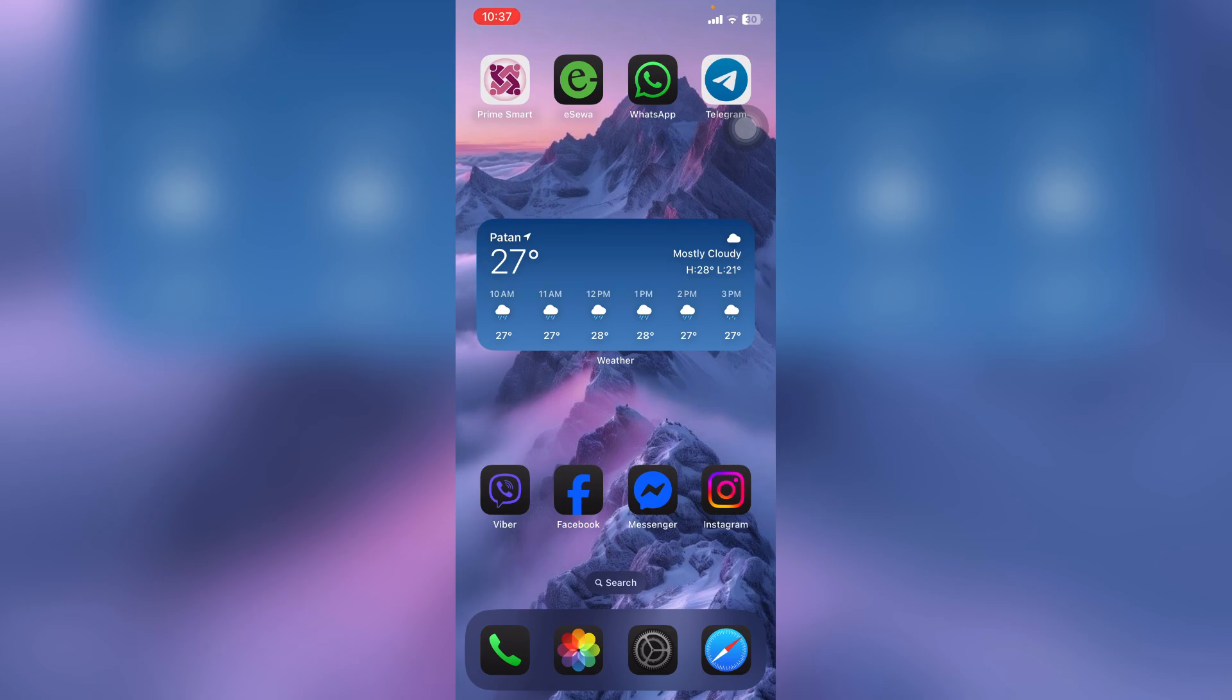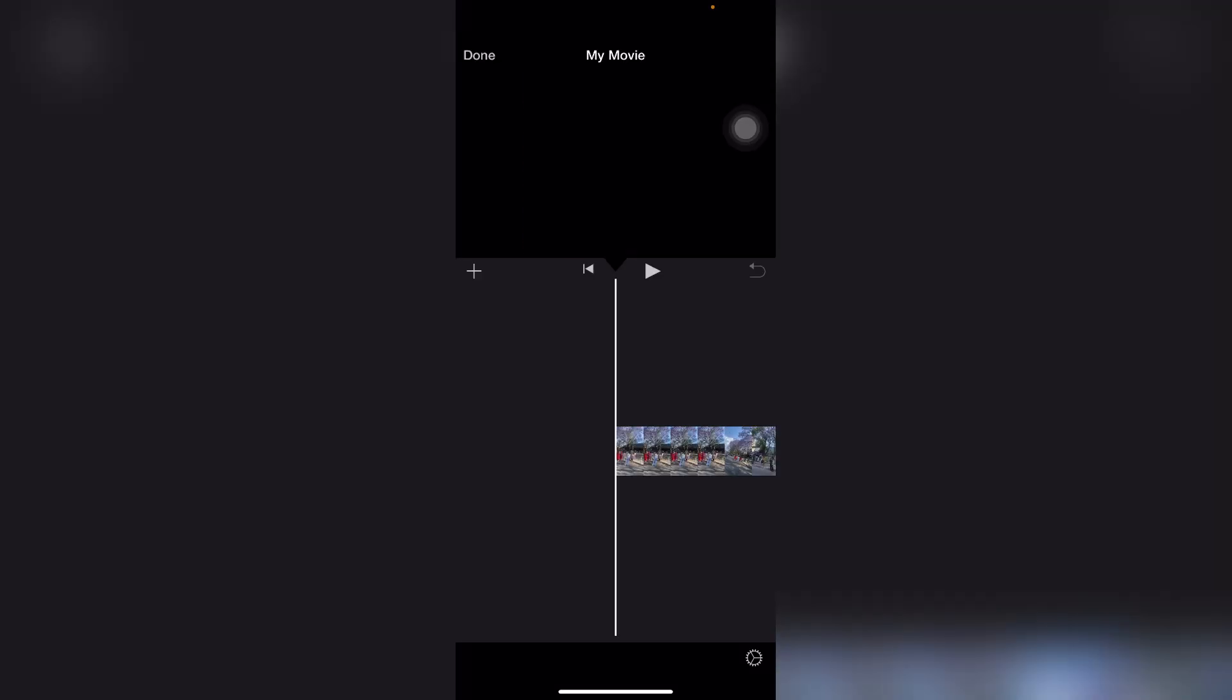Let's get started. First, remember that this iMovie app is only available on iPhone, iPad, or MacBook. This is not available on Android devices. So on your device, open iMovie. Now first know that Spotify music is protected, which means you can't just drag and drop it into iMovie.